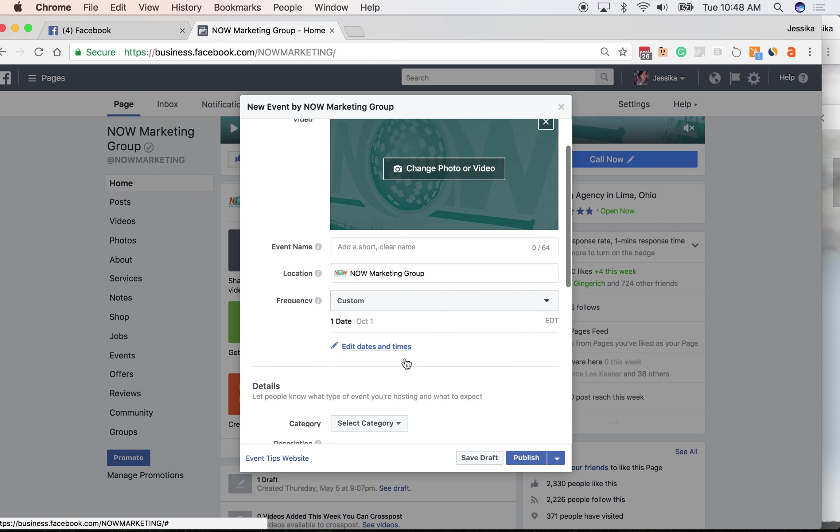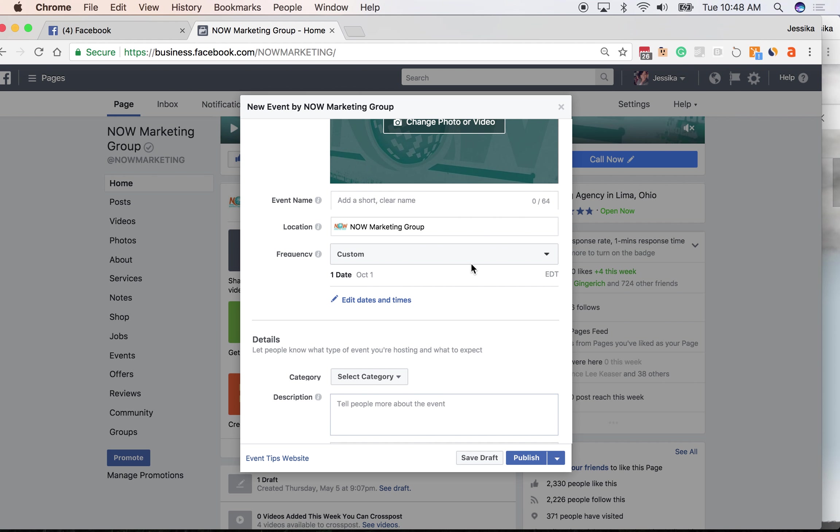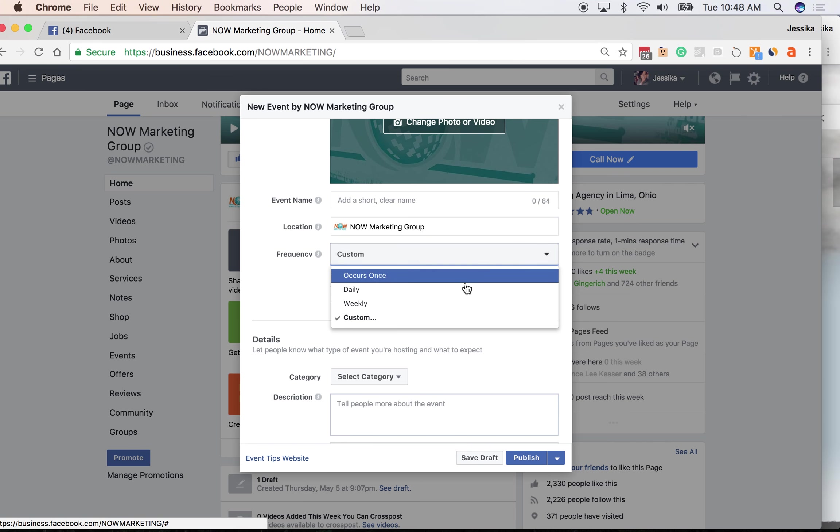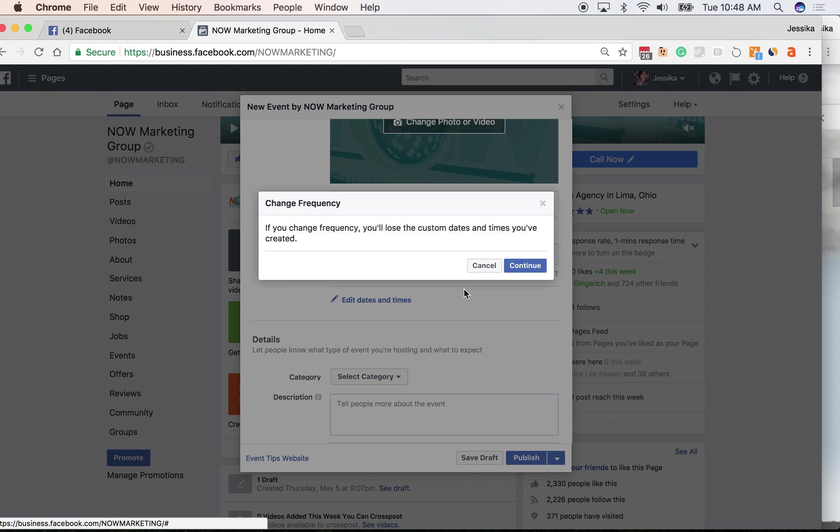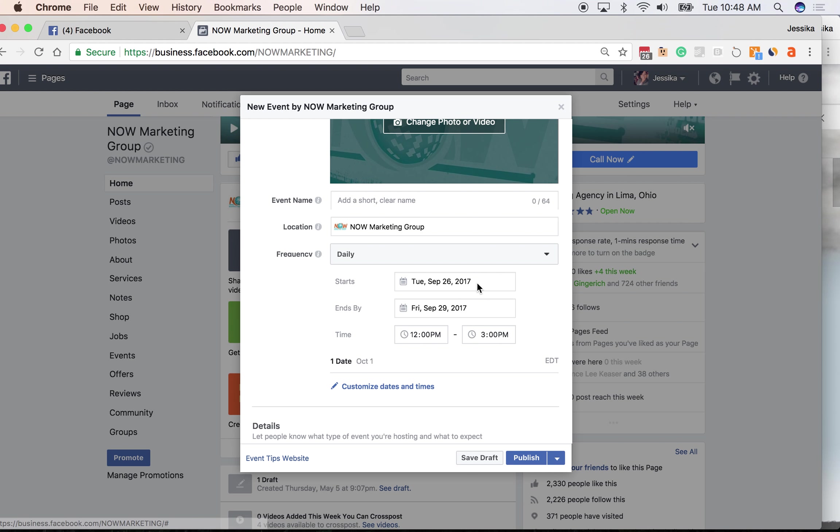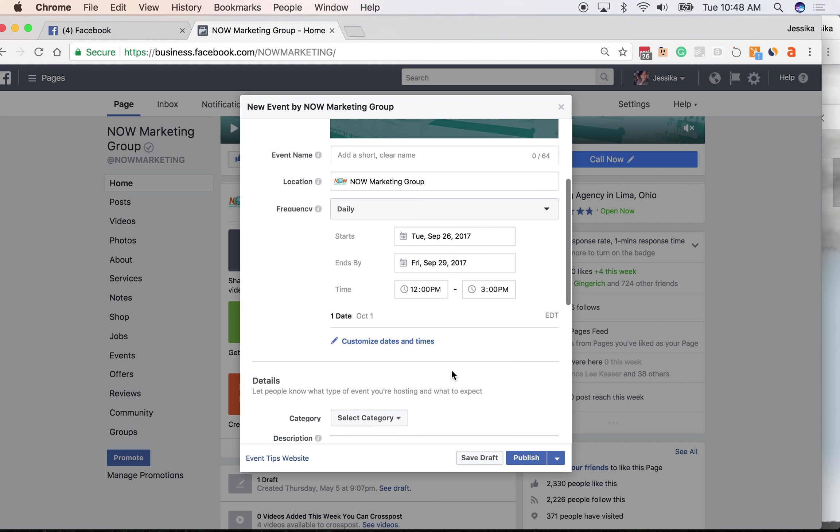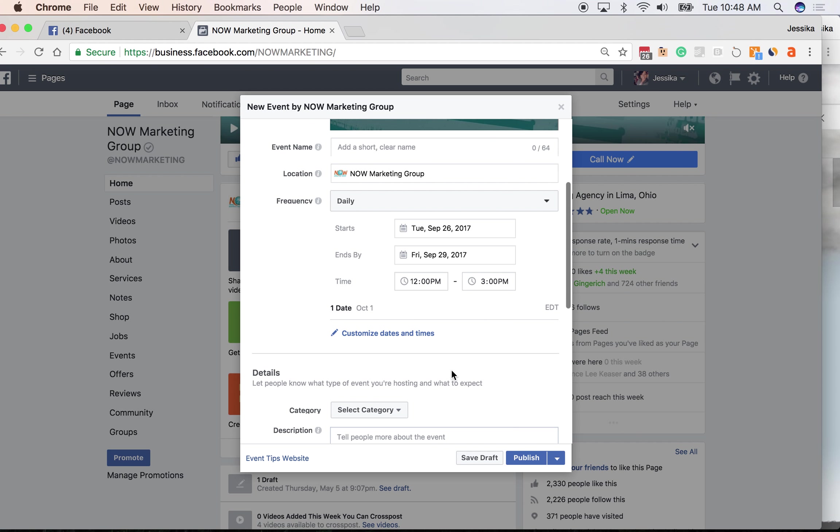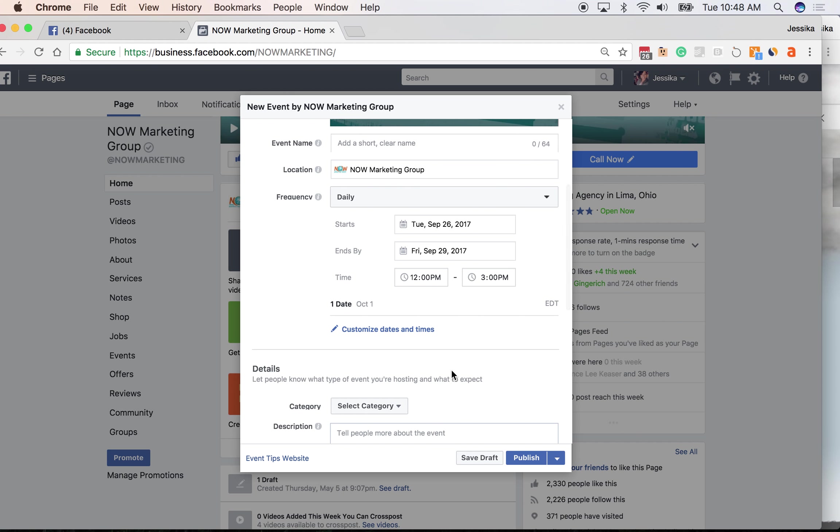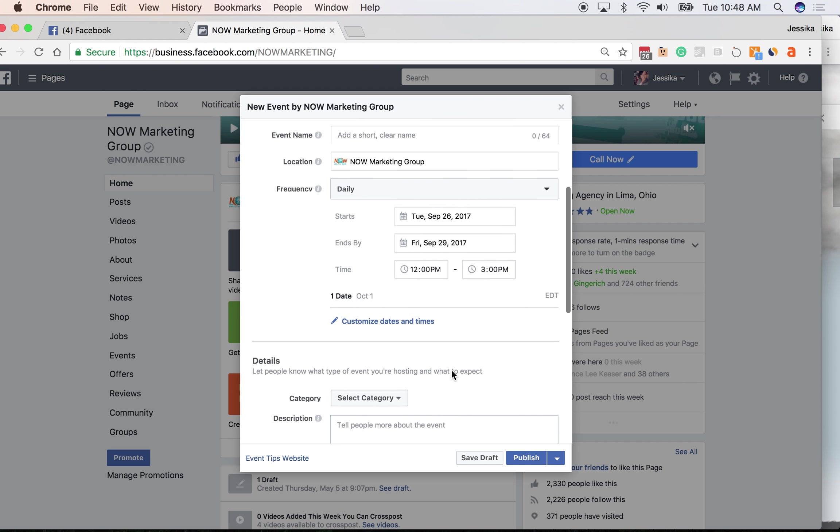You can make this reoccurring automatically, whether it's daily or weekly, whatever you want to do. So you can set the frequency and you can schedule this out for up to a year in advance. This is automatically going to recreate that event for you, and then that way if people are signing up they can still be notified of the future events that you have. So you're not starting from scratch each and every time.